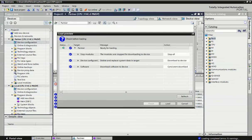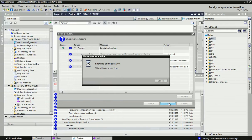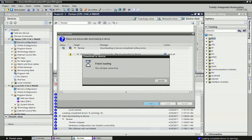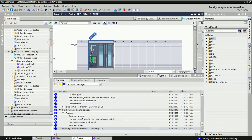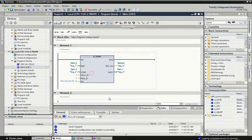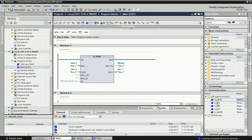After downloading the hardware configuration for both PLCs, we take programming blocks for MPI communication. Going into the local PLC, from the instruction options we open the communication folder, which contains MPI communication functions. From MPI we have two blocks — XSEND and XRECEIVE — for communication between two PLCs using PROFIBUS cable and MPI.